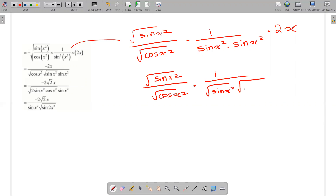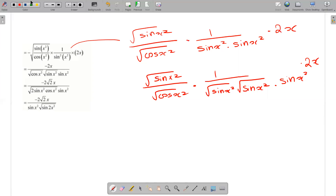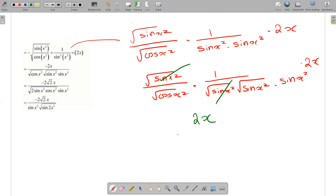Root sin x squared times root sin x squared times sin x squared times 2x. Root sin x squared and root sin x squared cancel out. So simplifying, we have 2x with sin squared x and cos squared x in the denominator.